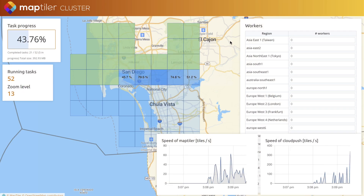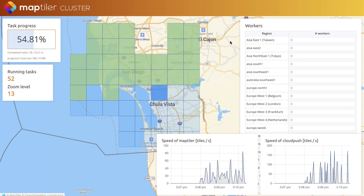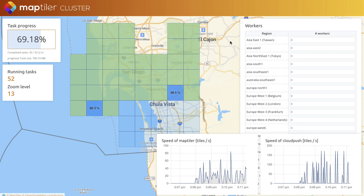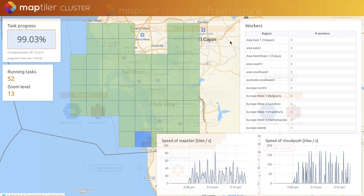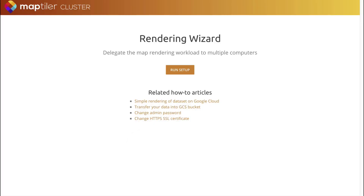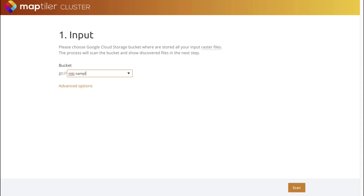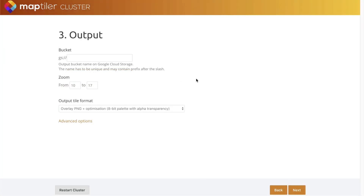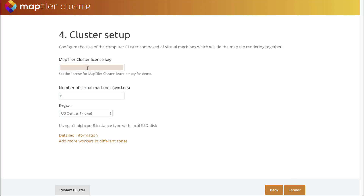MapTiler Cluster makes it easy to turn your big geodata into fast zoomable maps. The map rendering process is delegated to multiple computers which work simultaneously. The software has a web interface where you select the source of your images. You can set the desired format and output options.